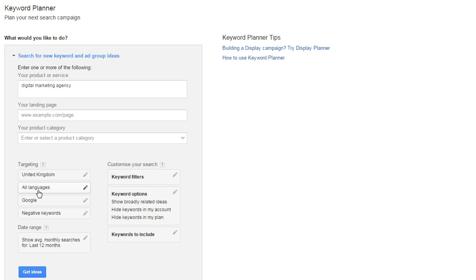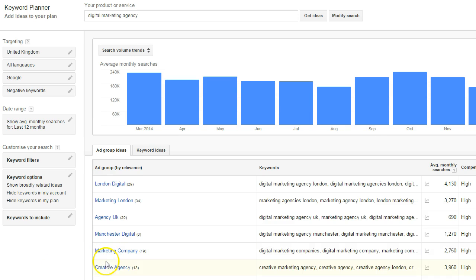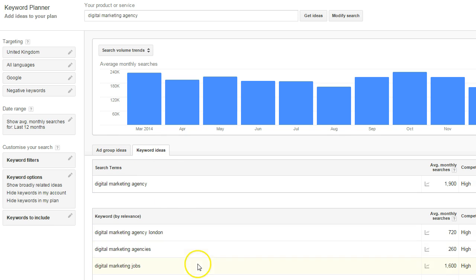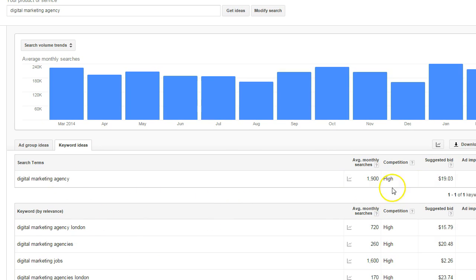I normally keep it set to all languages. Even though I'm targeting English, I want to make sure I'm capturing people who type in English in a foreign browser, just in case Google doesn't count them. Click 'get ideas' and you'll see how many people conduct those searches. The important thing to click next is 'keyword ideas', because by default Google loads ad group ideas, and we want to look at keyword search volume.